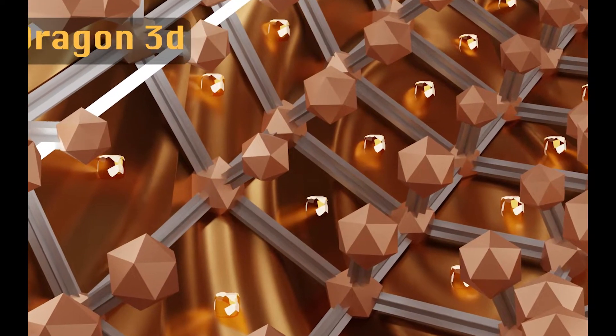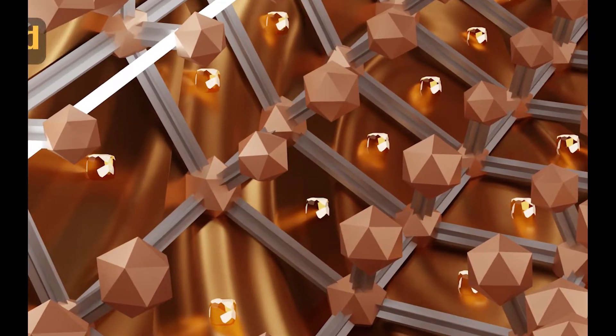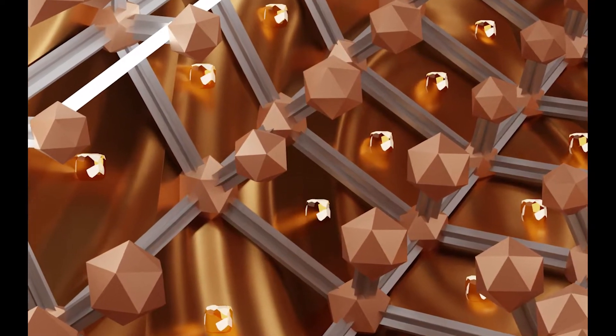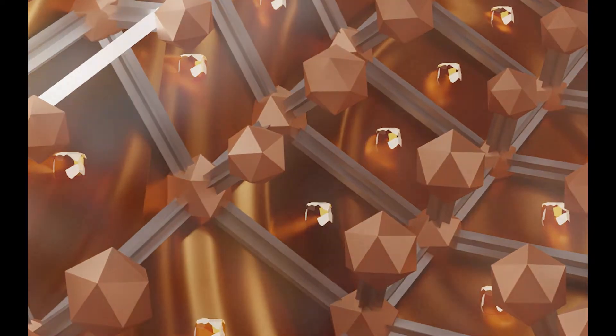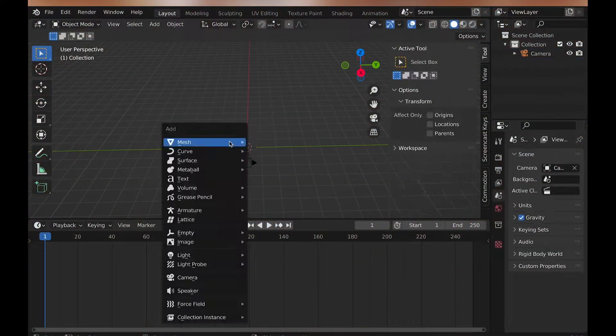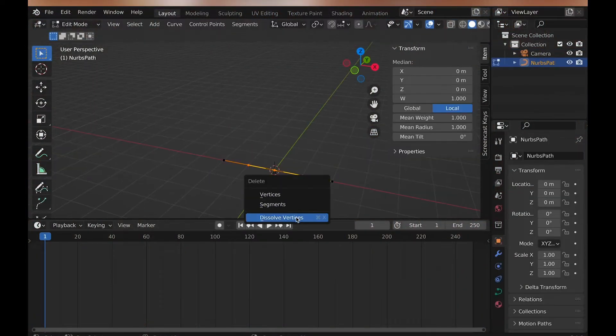Hey, I'm Dragon, and it's time for another Geometry Node Base Tunnel with Blender 3.1. So, let's get started.